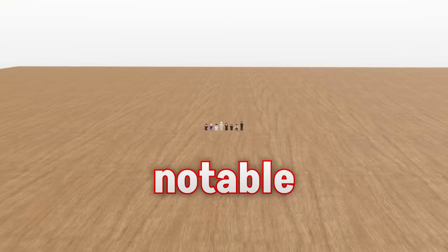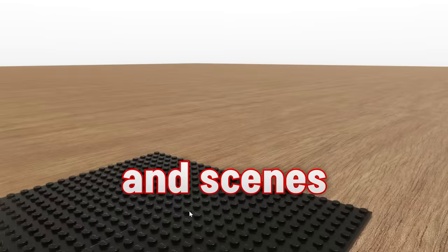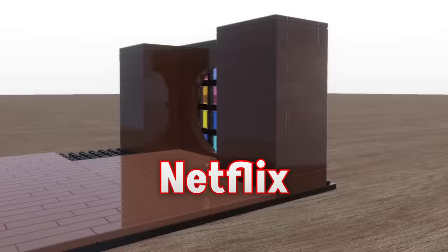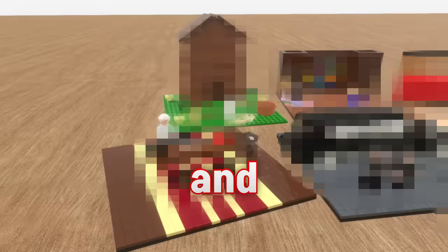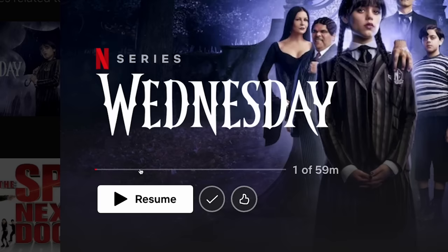In this video, I'm going to take the most notable characters and scenes from the Wednesday Netflix show and recreate them with Lego. It only makes sense if we start with the very first scene.